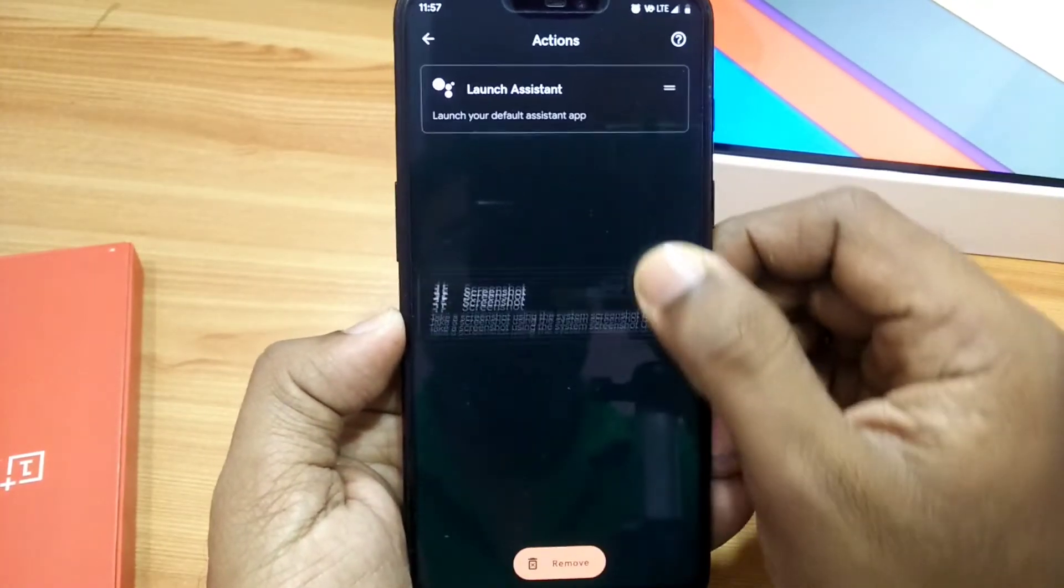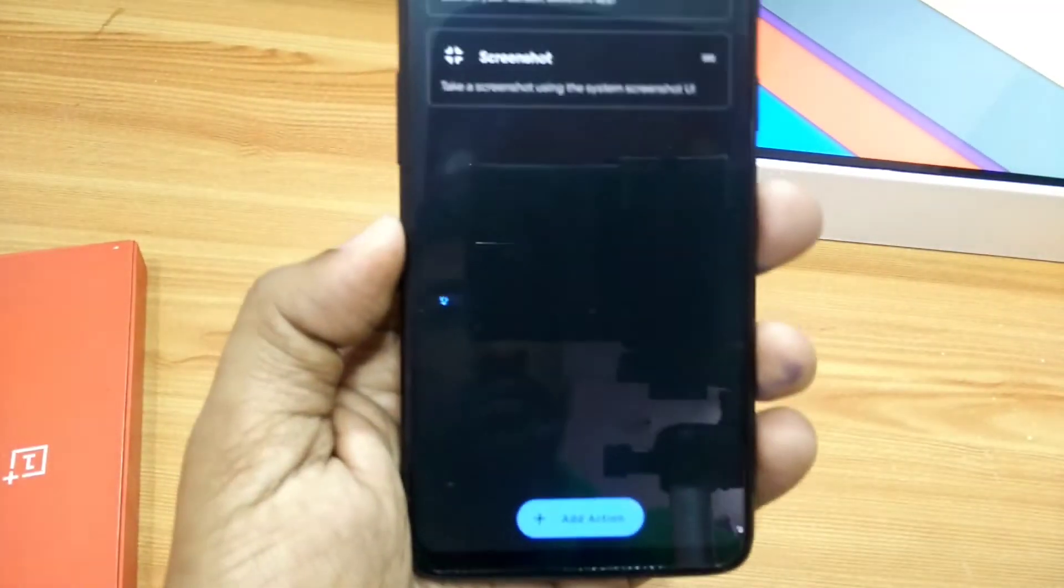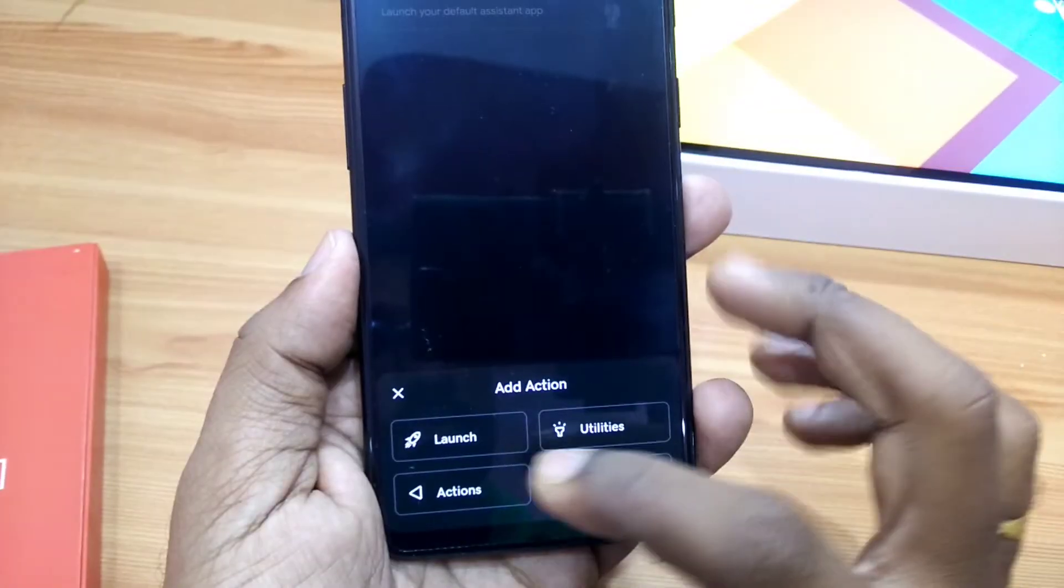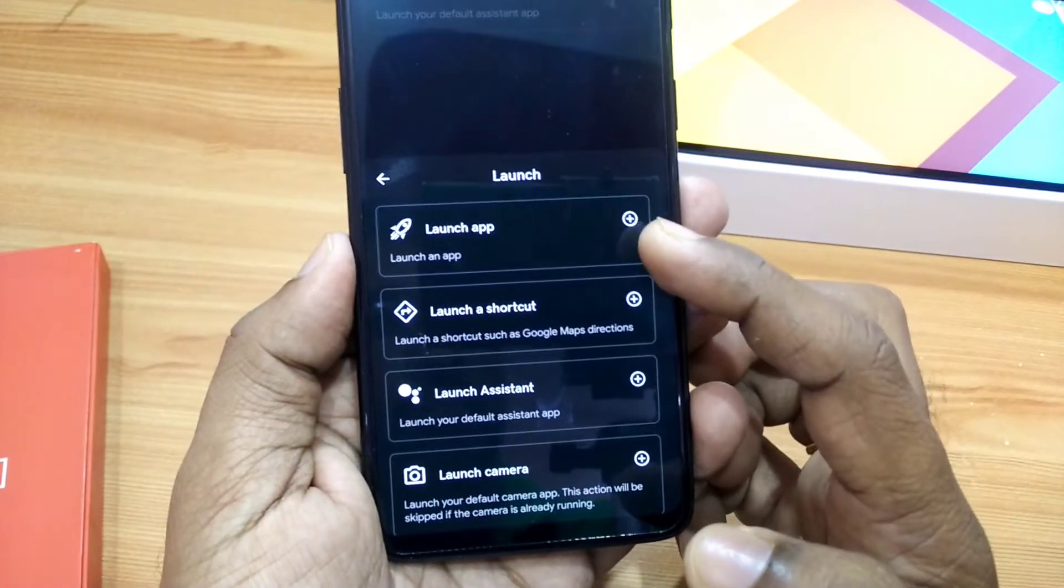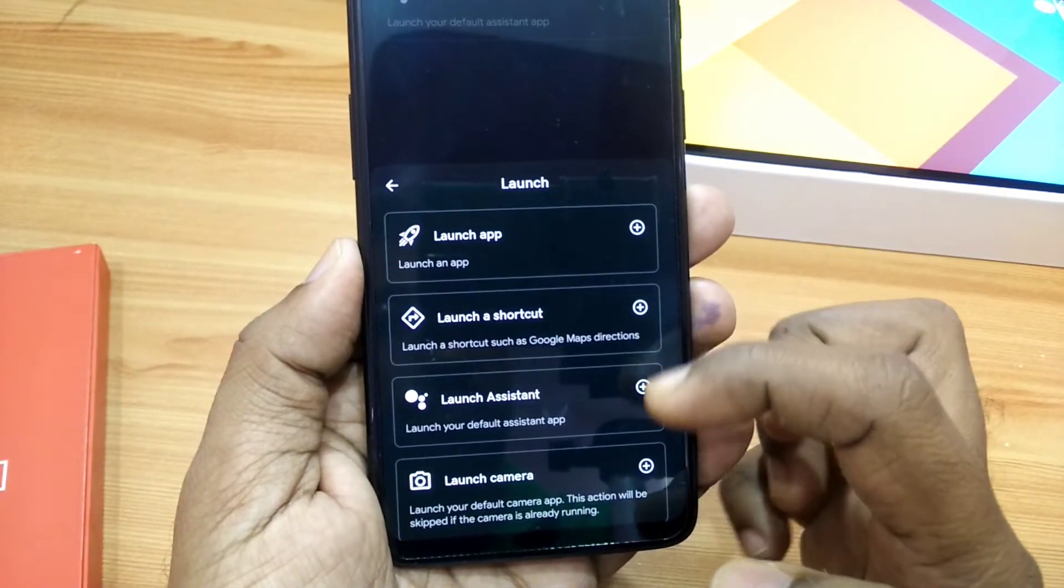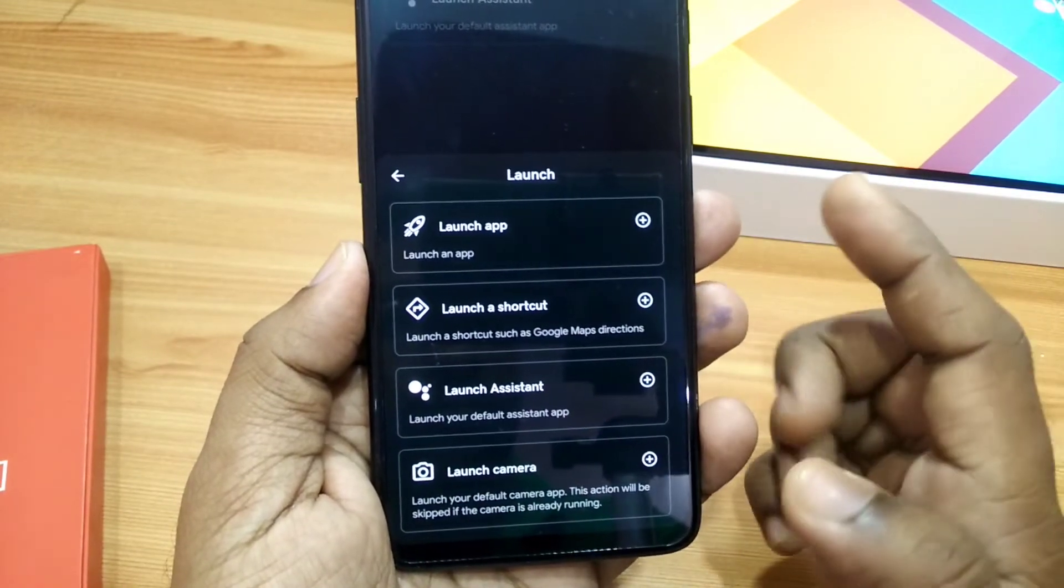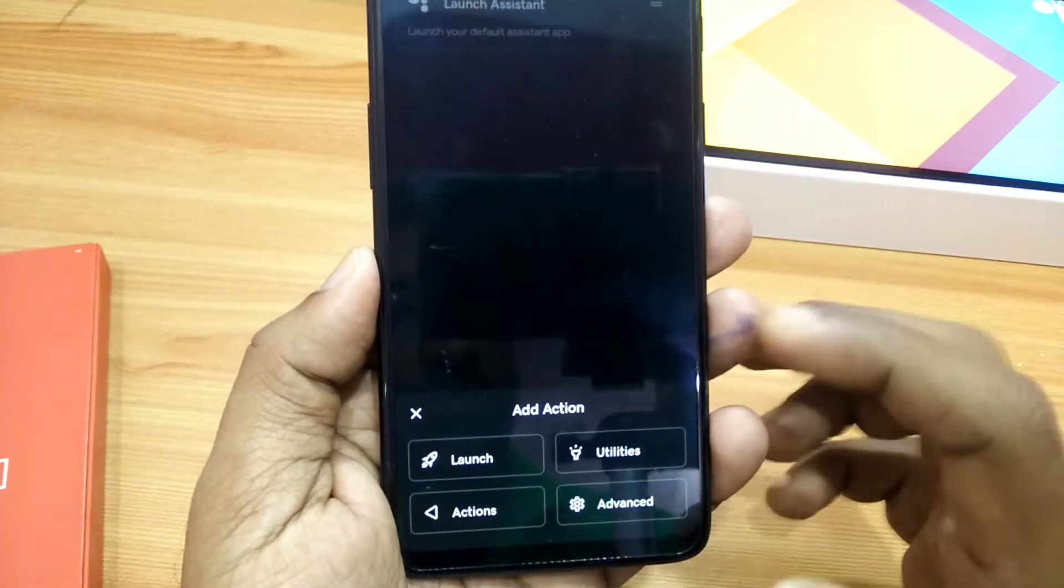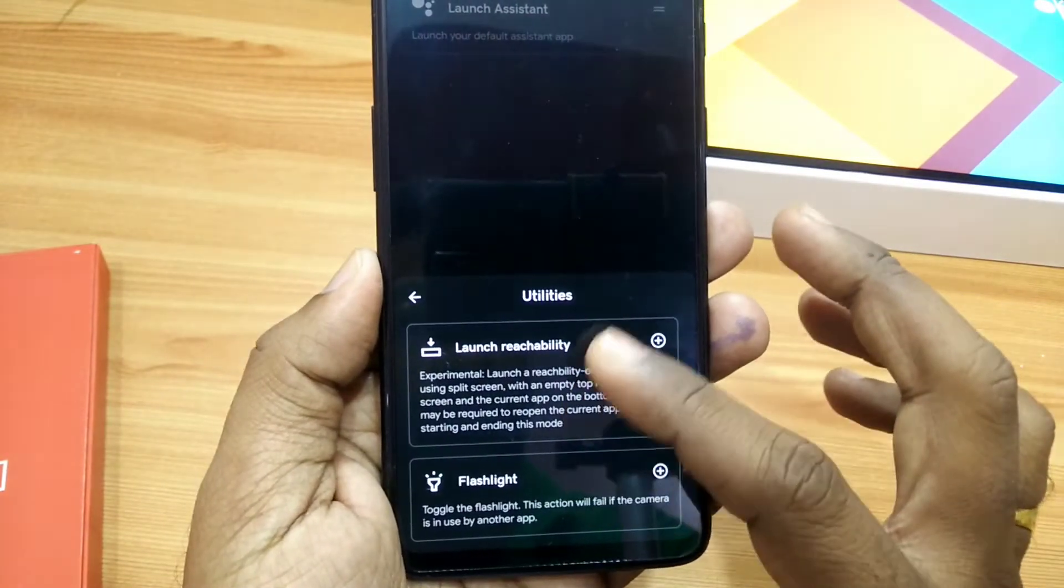There are multiple actions available, but Tap Tap will only prioritize running the topmost action. If that action fails to run for whatever reason, the next action in the list will run. In Add Action, you get Launch, Utilities, Actions, and Advanced options.